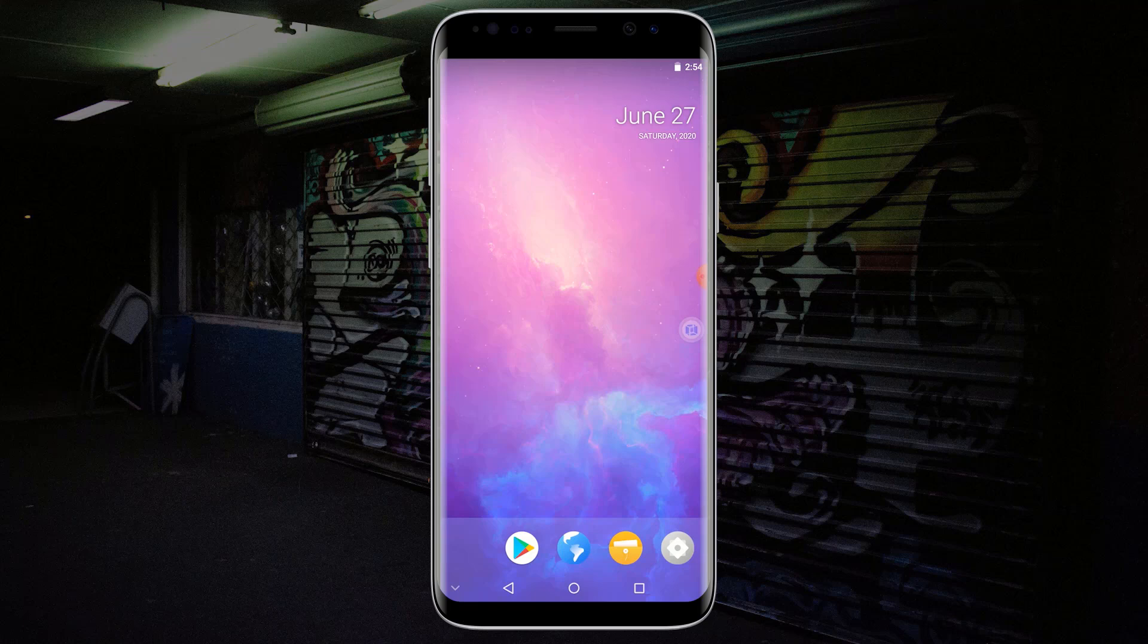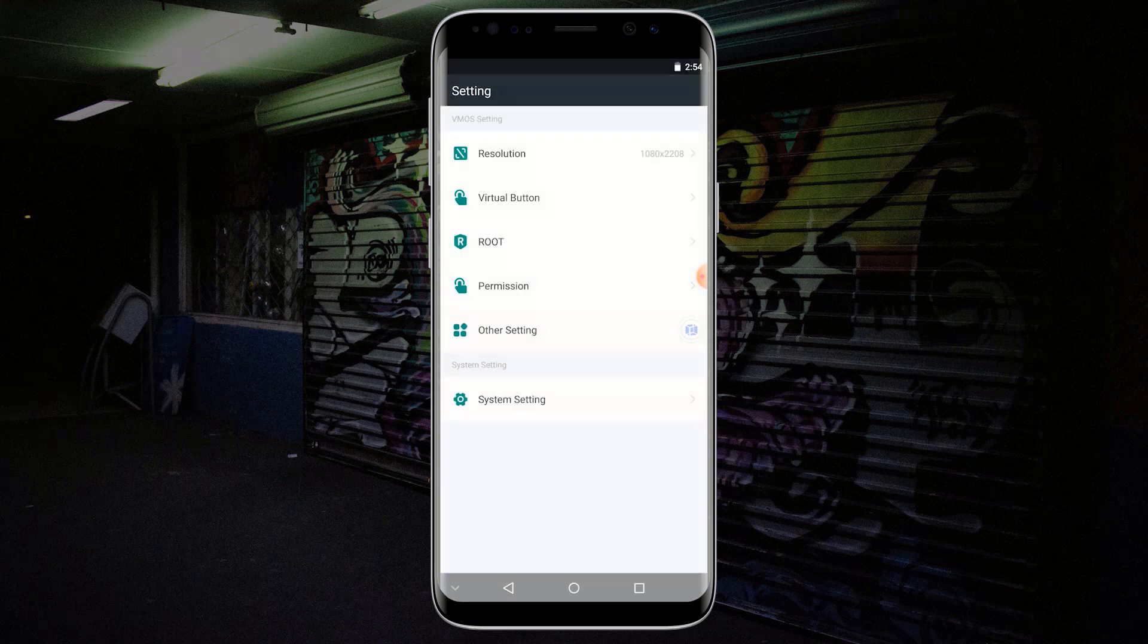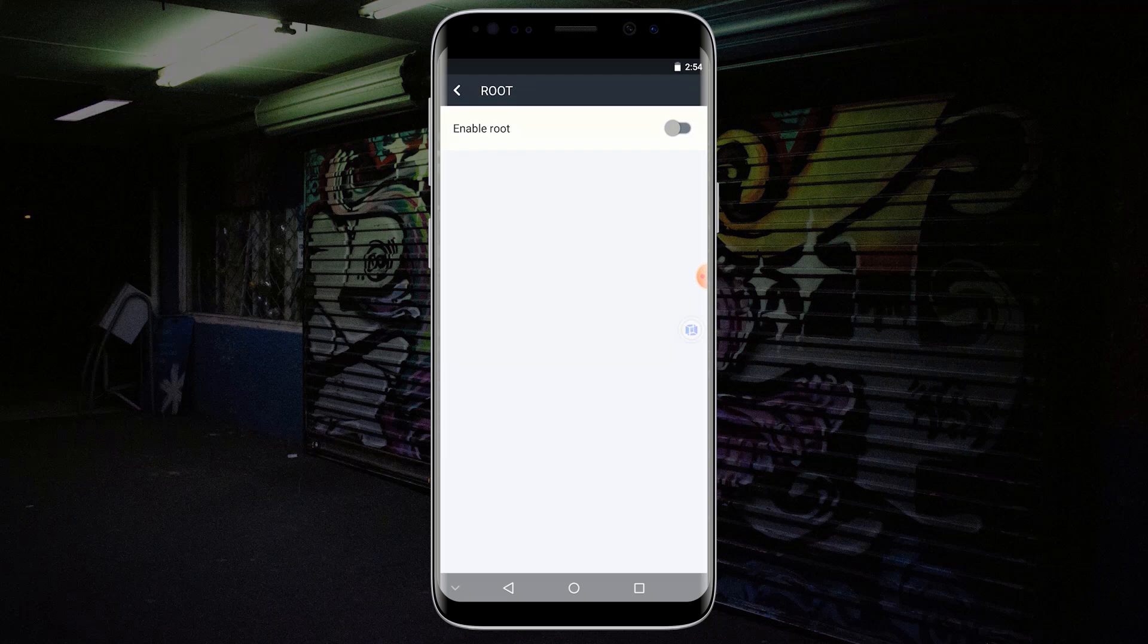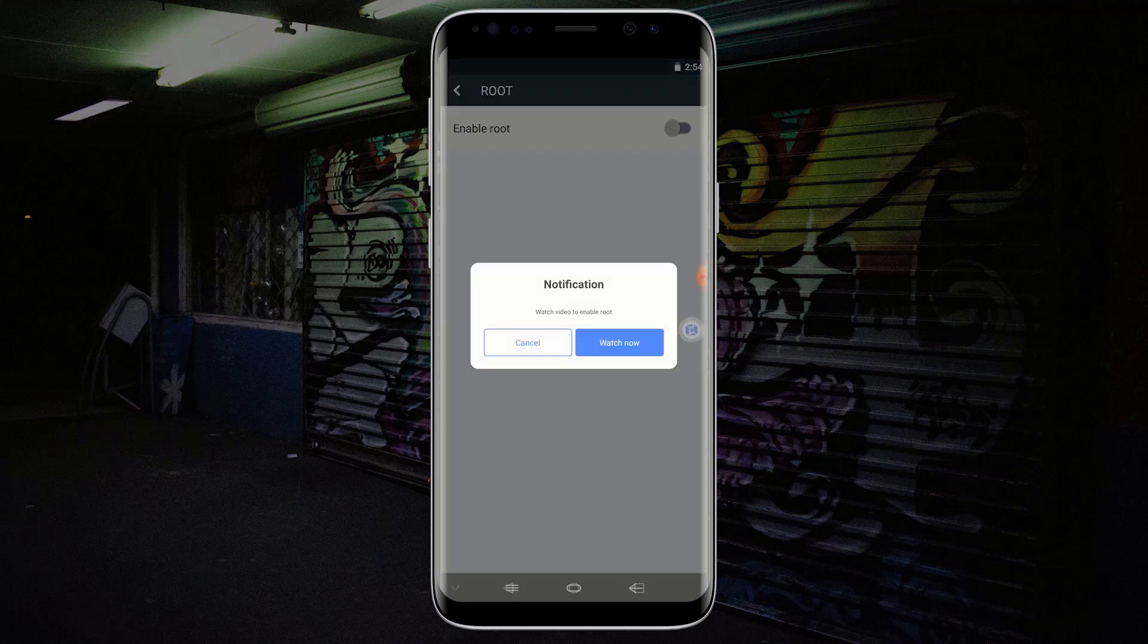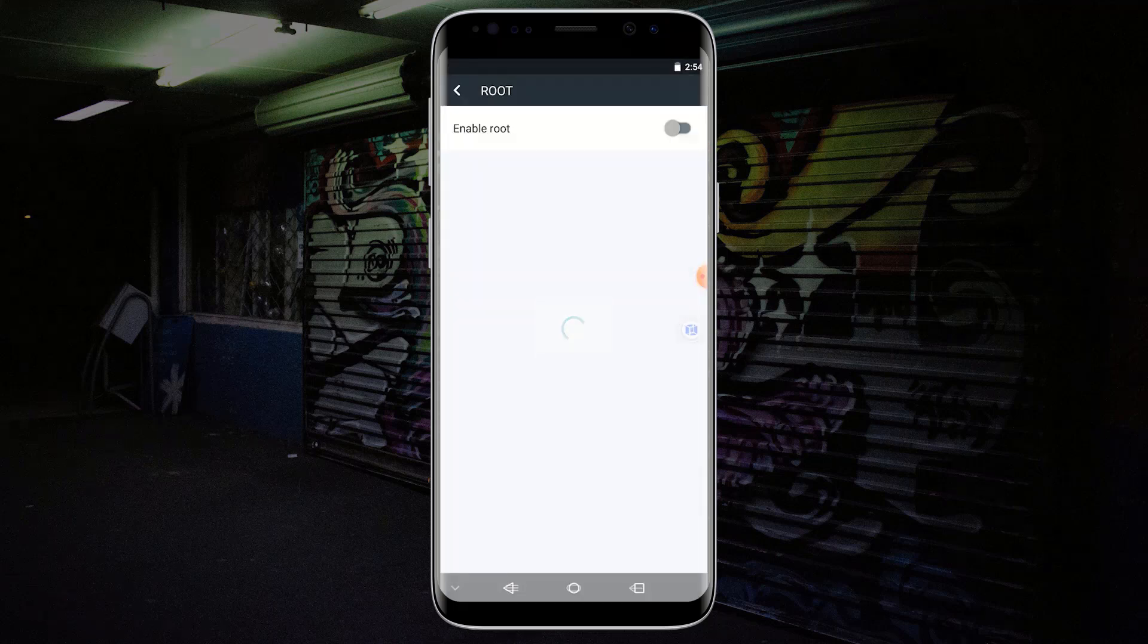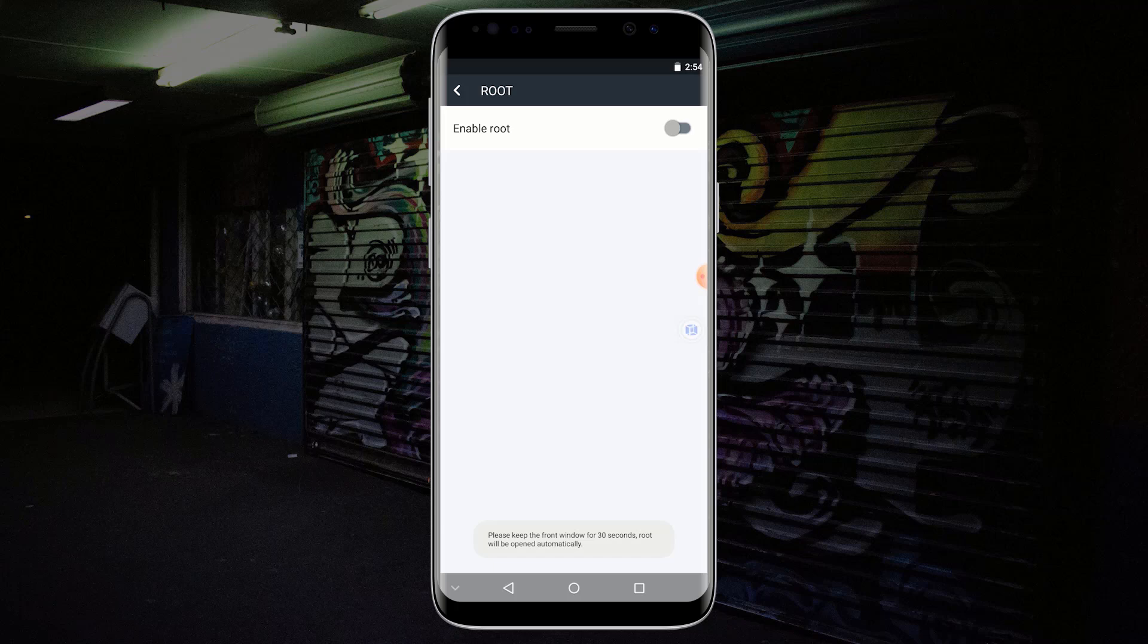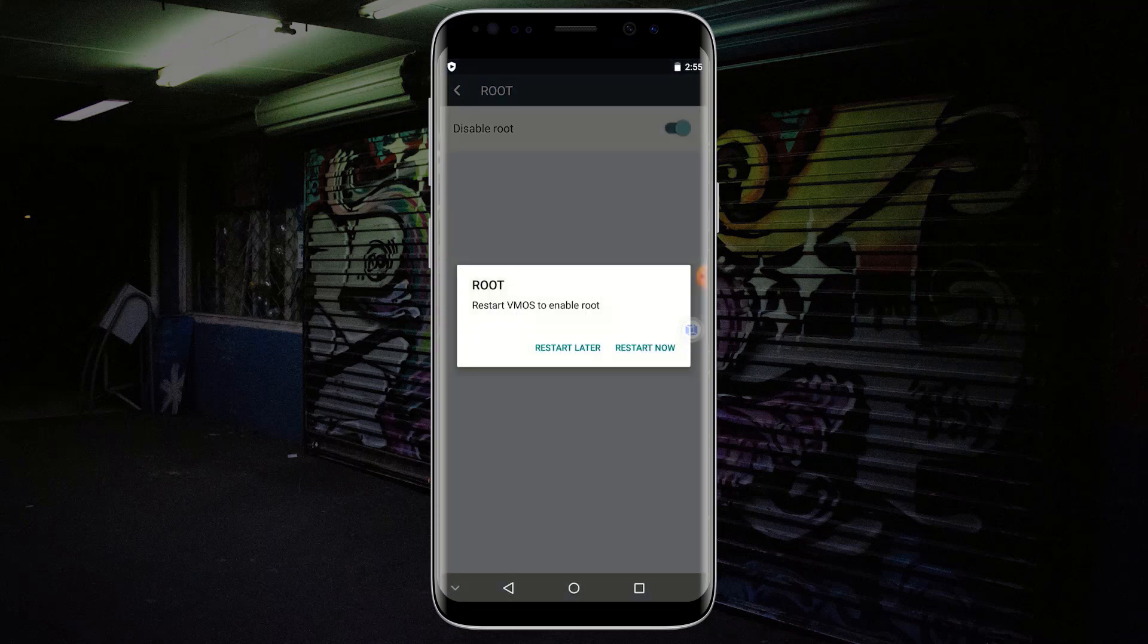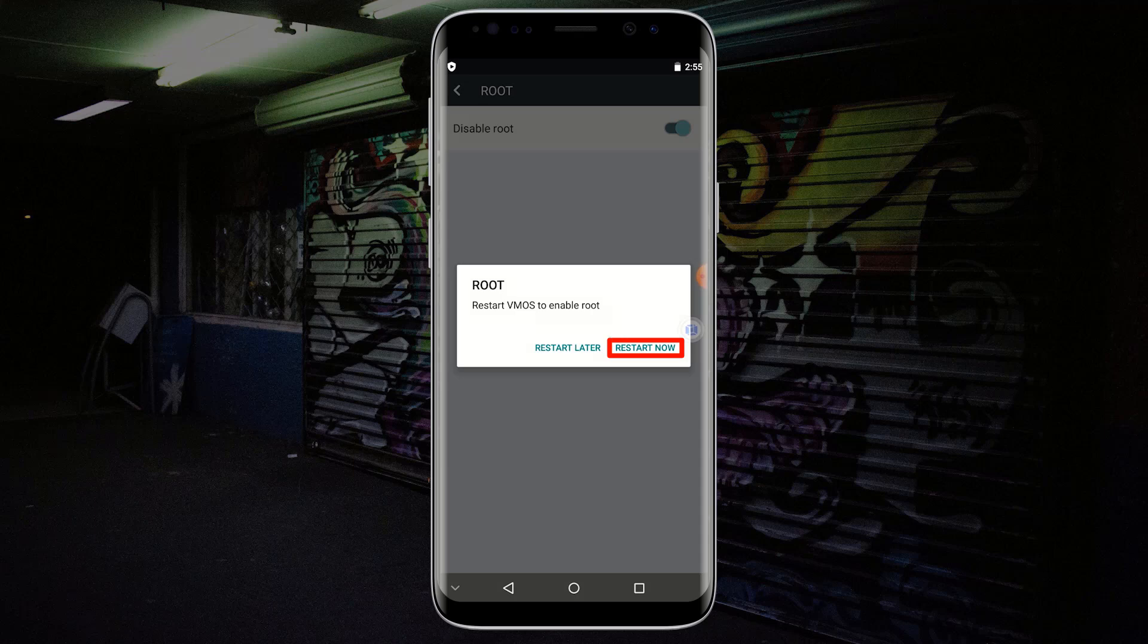Now click on the Settings icon. Click on Root. Now click on Enable Root and click on Watch Now. Wait for at least one minute. Click on Restart Now.